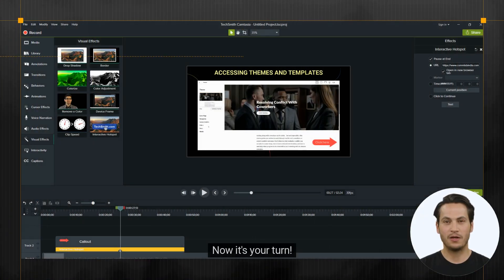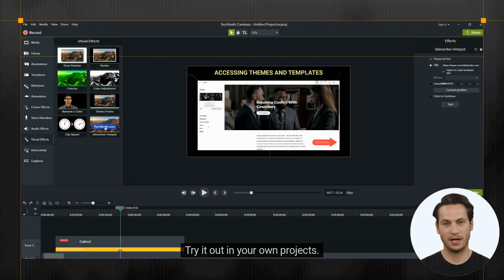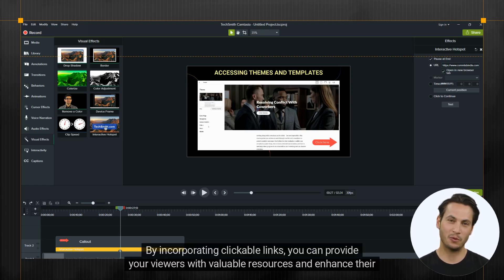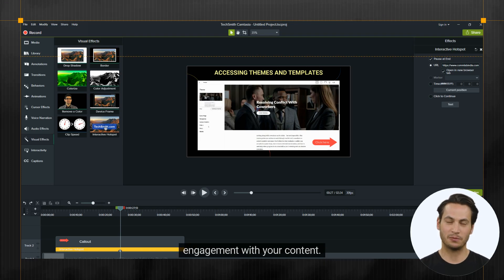Now it's your turn — try it out in your own projects. By incorporating clickable links, you can provide your viewers with valuable resources and enhance their engagement with your content.